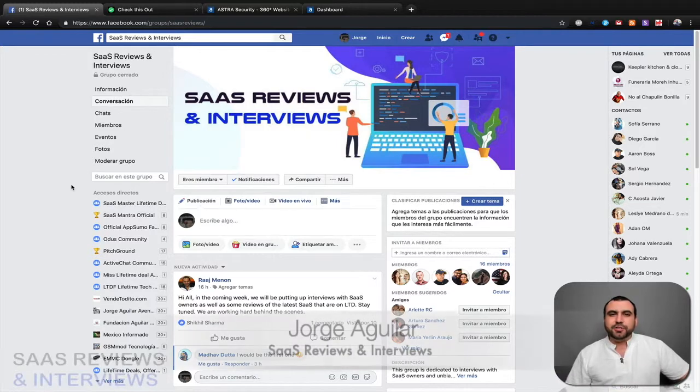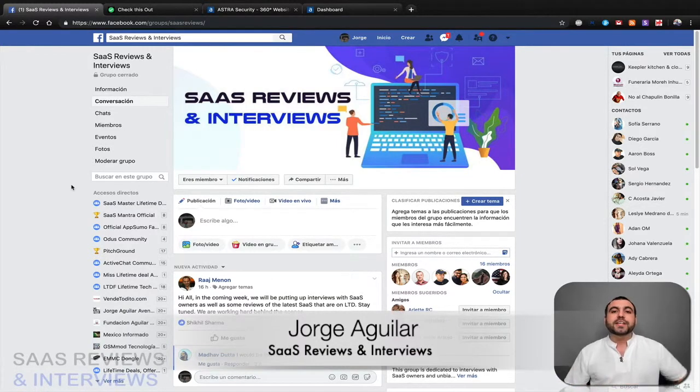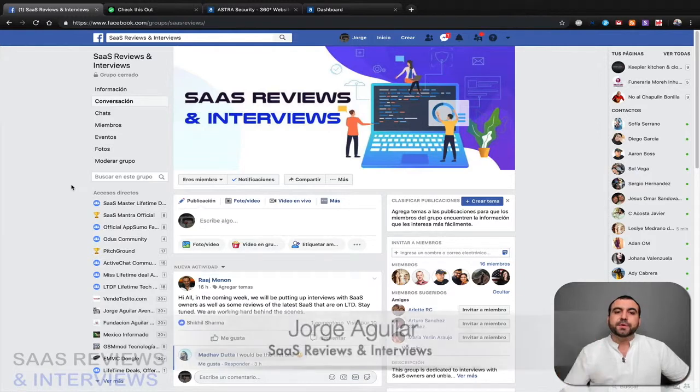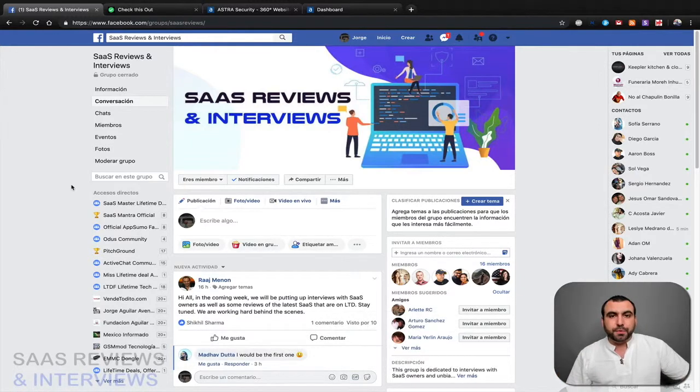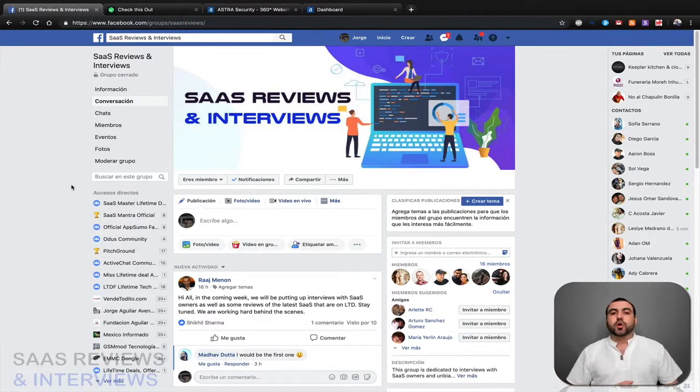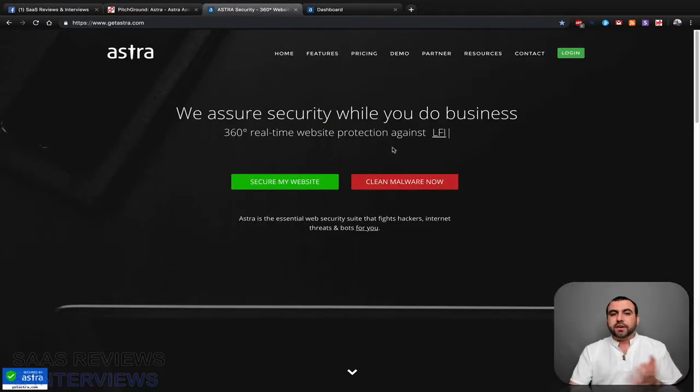Hey what's going on guys, my name is George and this is SAS reviews and interviews. Today I want to invite you all to join our group on Facebook which is SAS reviews and interviews. The link is gonna be in the description. So today we're gonna do a quick review on Astra Security.